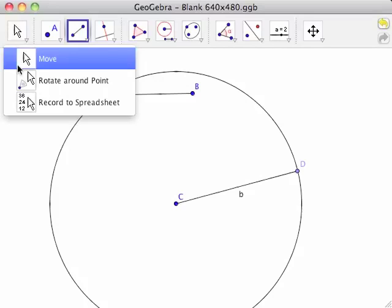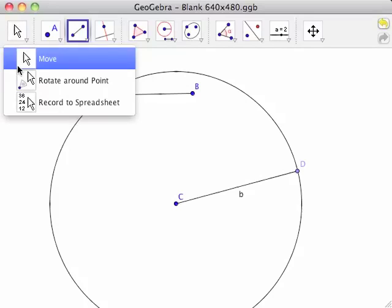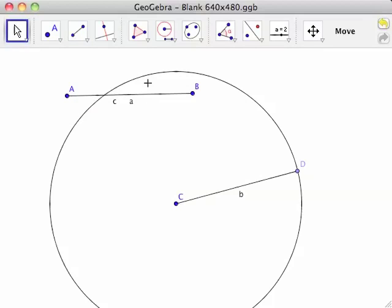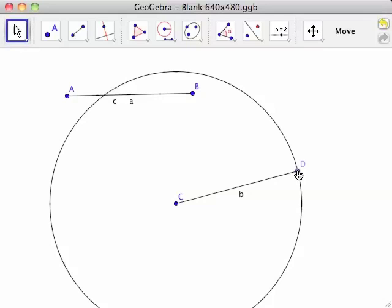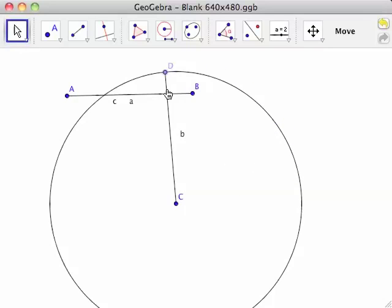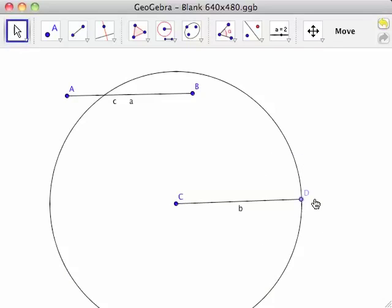Select the Move tool from the toolbar and click and hold down the mouse button on point D. Move the cursor around the circumference of the circle. Notice that point D moves around the circle.